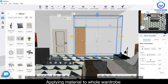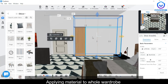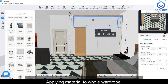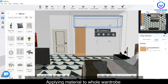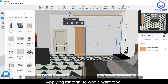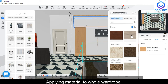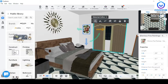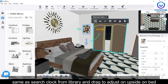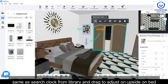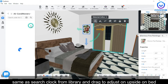You have options to apply material to the wardrobe. You can also search for a clock from the library and just drag and drop it on the above side of the bed position.